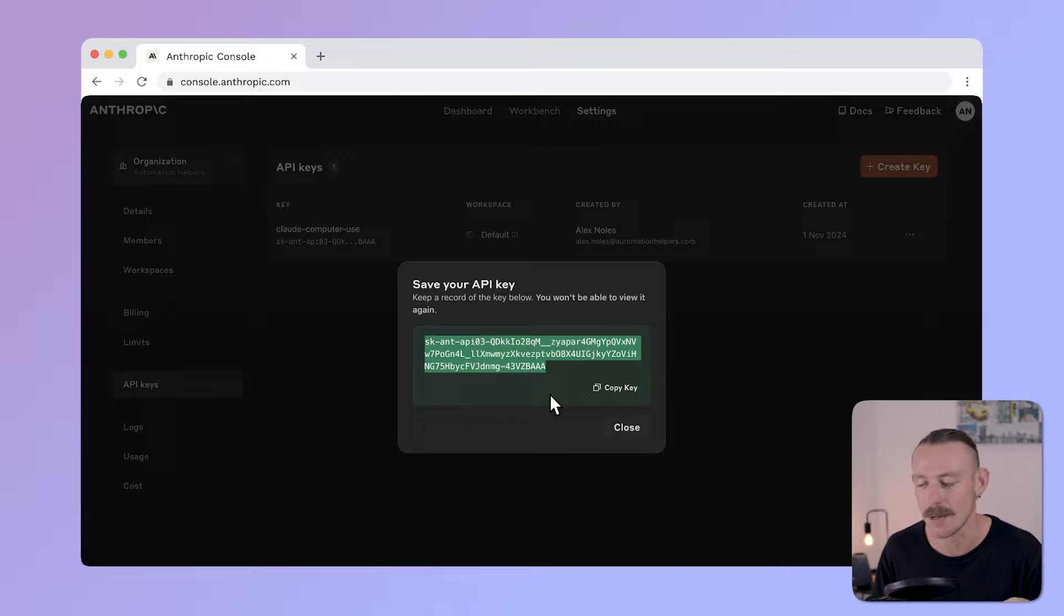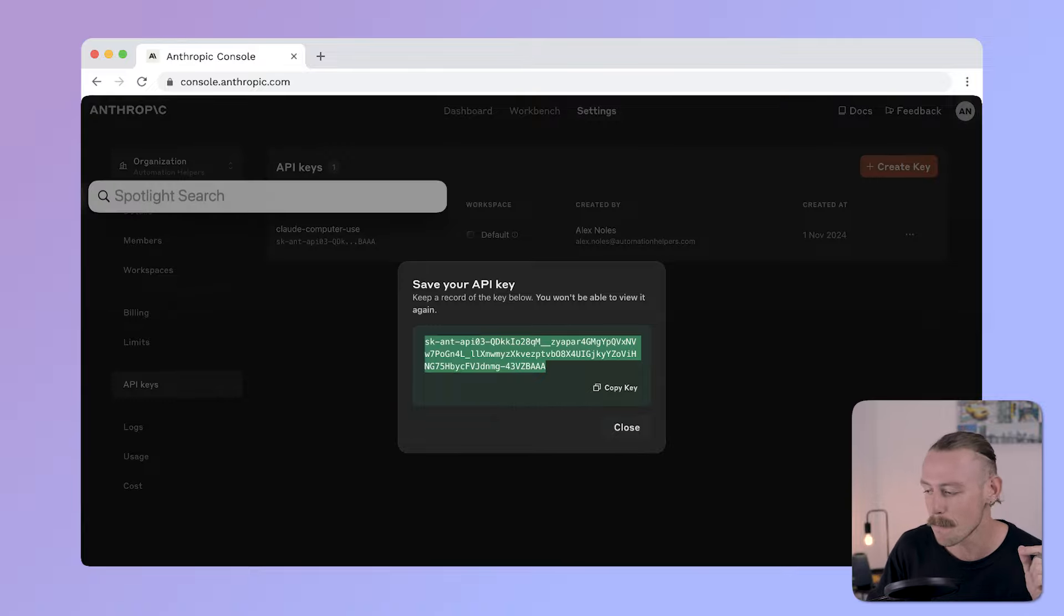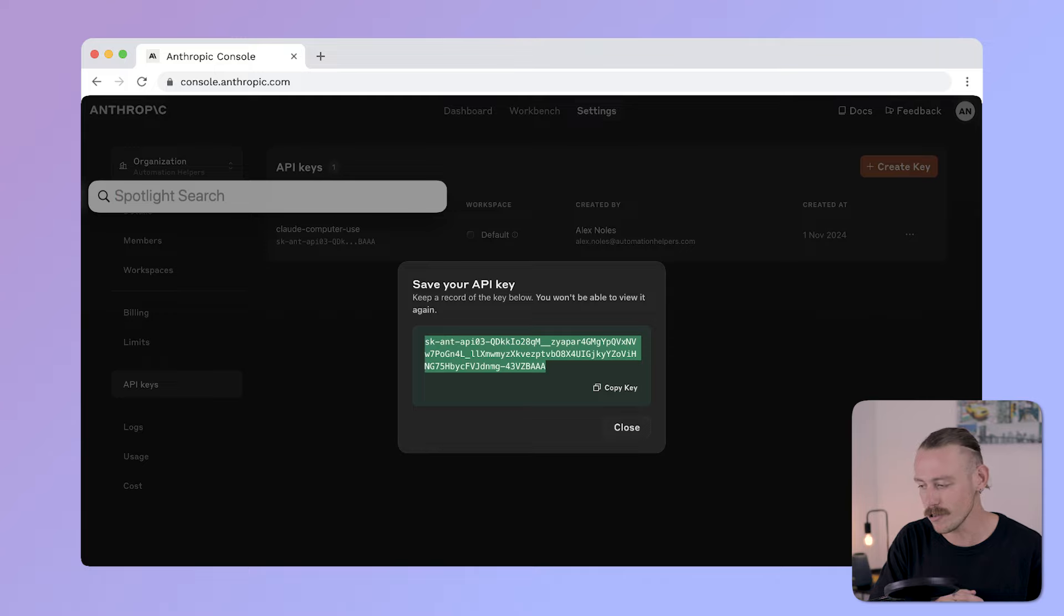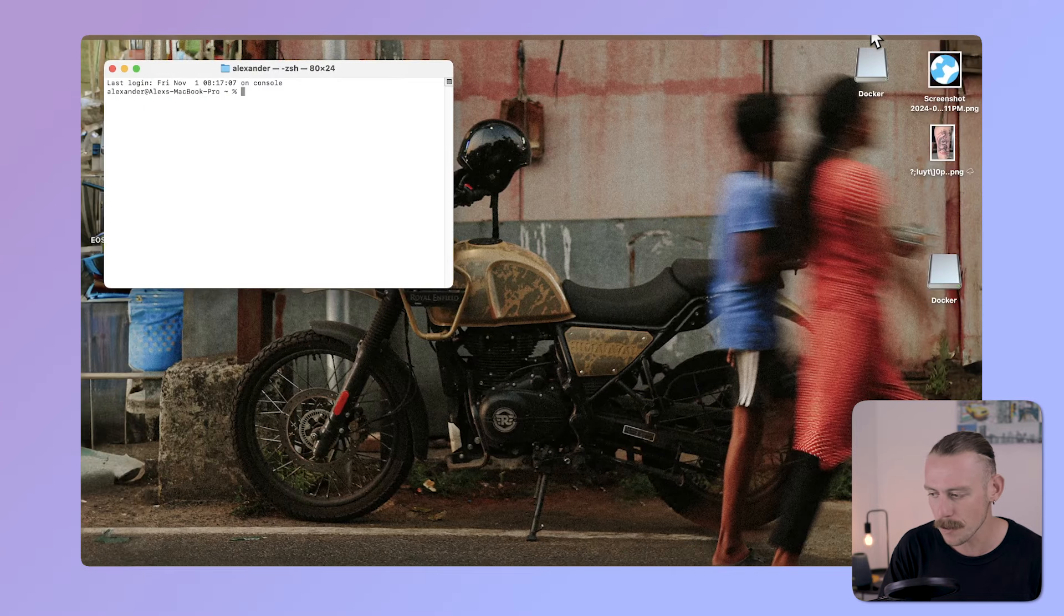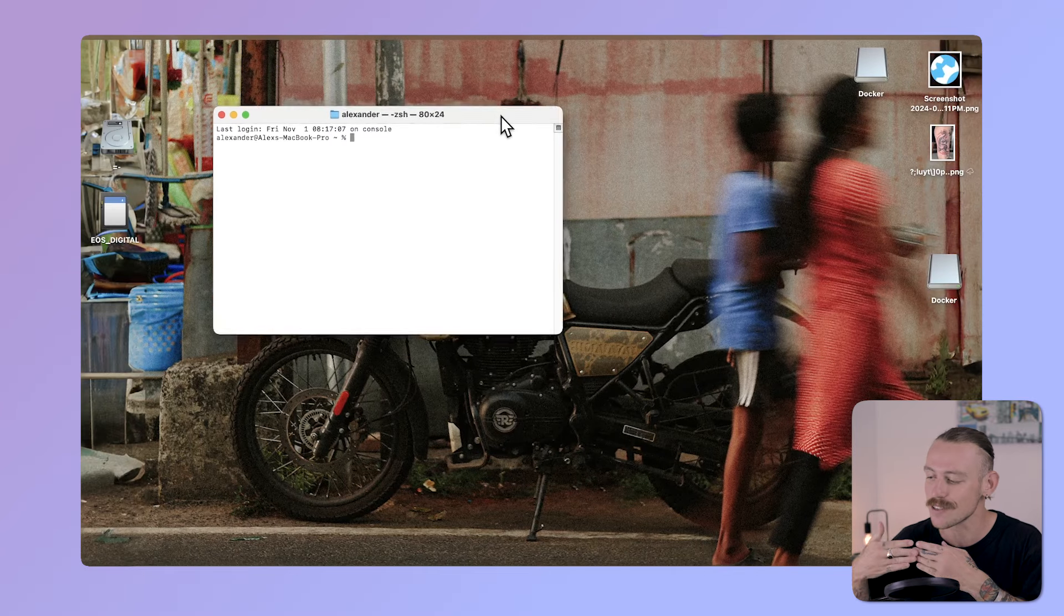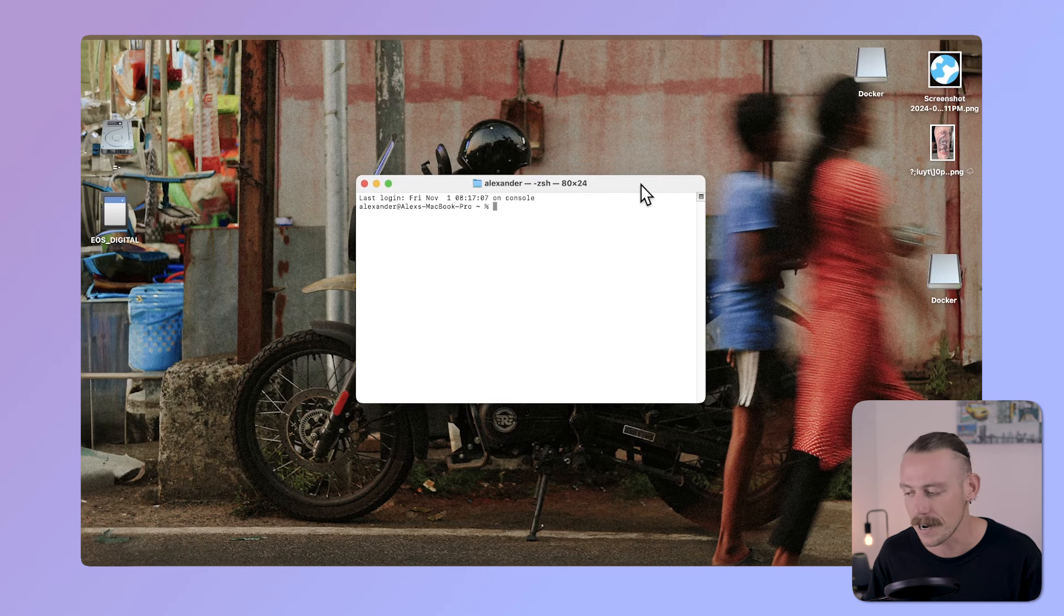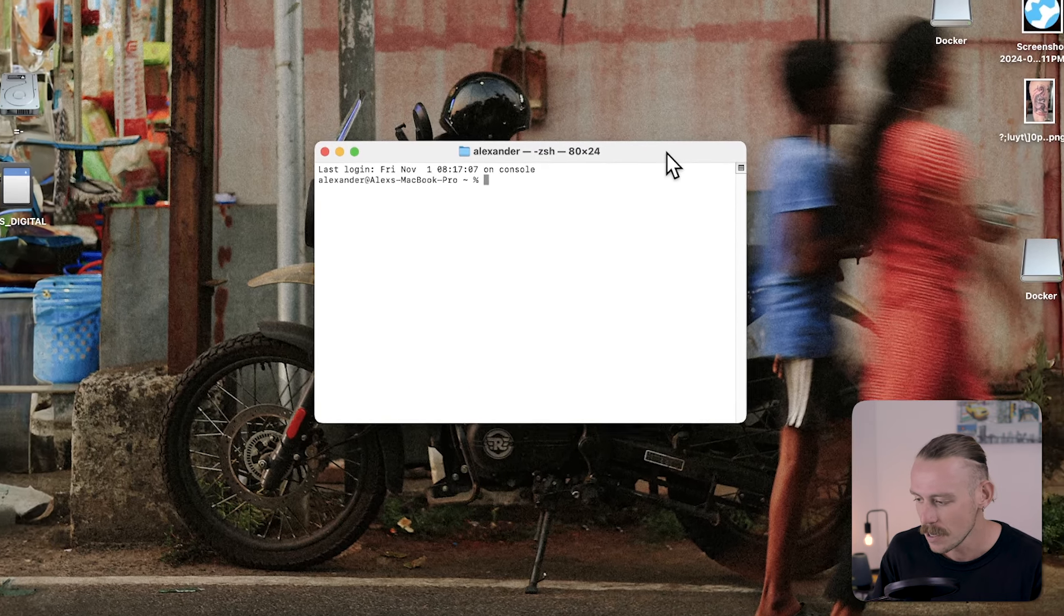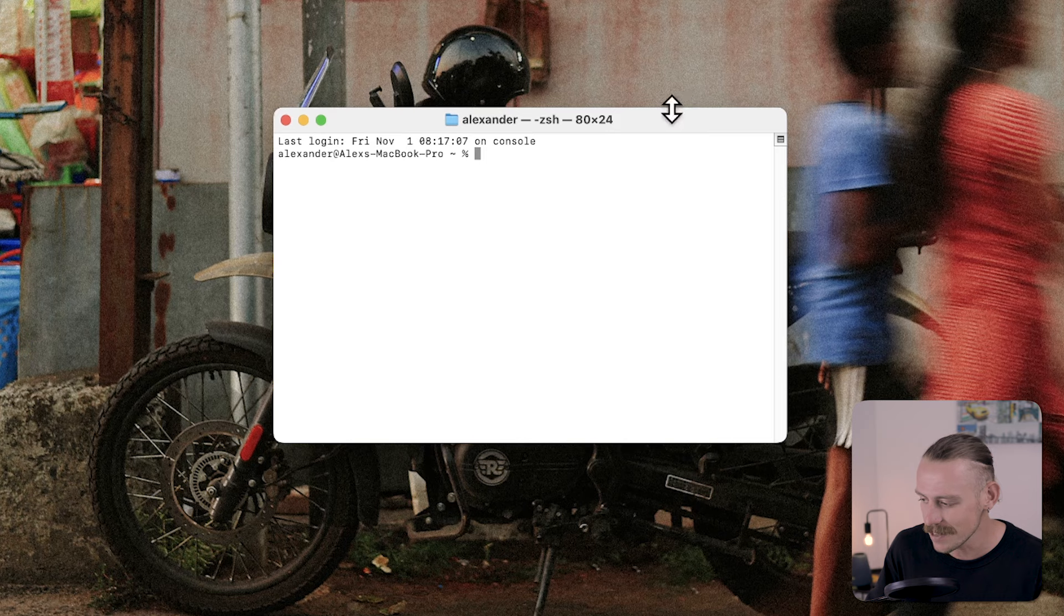We're ready for step number three. For those of you using Windows, you want to open the Custom Prompt app, and us Mac users, we are going to open the Terminal app. These applications allow us to make custom prompts in our operating system. Make sure Docker is still open. I can see in the icon up here that it is.